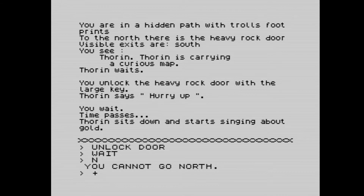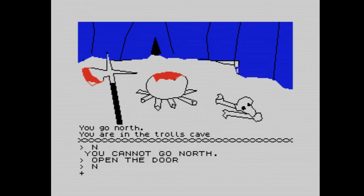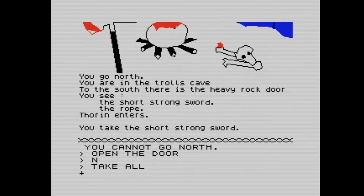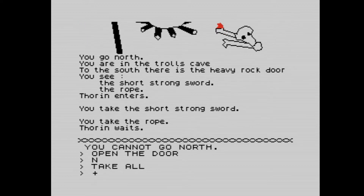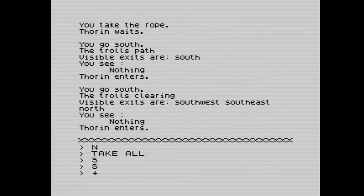From here we unlock the heavy stone door to the north. The door is now unlocked and we go north, open the door, and go north again. We are now in the trolls' cave. We've got a short strong sword — which we know is Sting — and we take the rope. Take all. Let's go south, back to the trolls' path, and south again into the clearing.